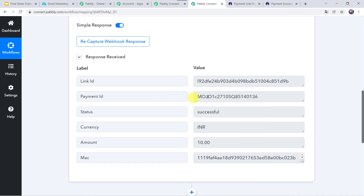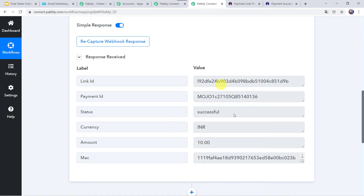Here we can find the link ID, payment ID, status as successful, currency as INR (Indian Rupees), and amount is 10 rupees — that is the test payment amount which I have made.